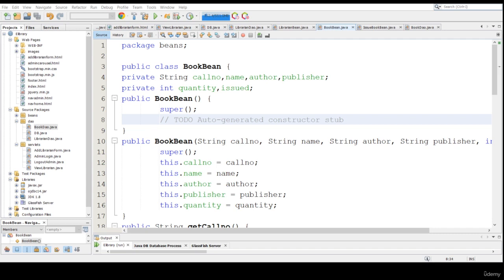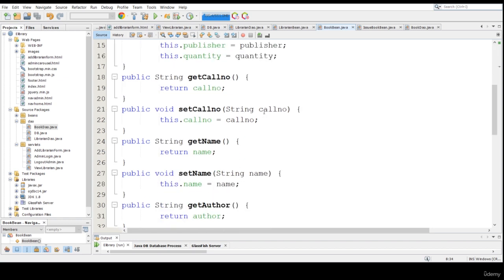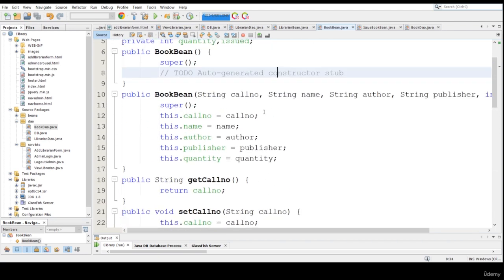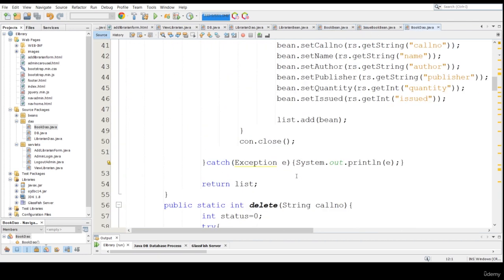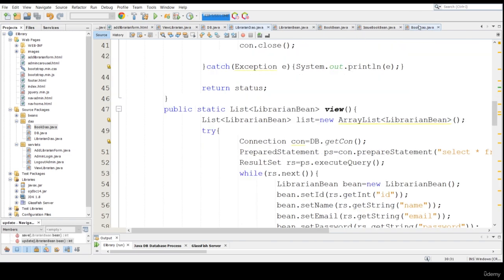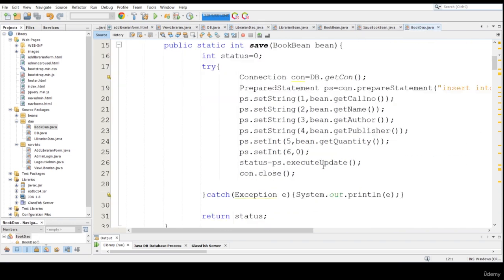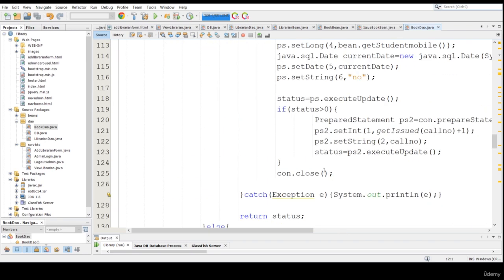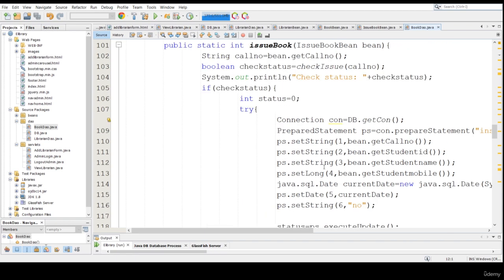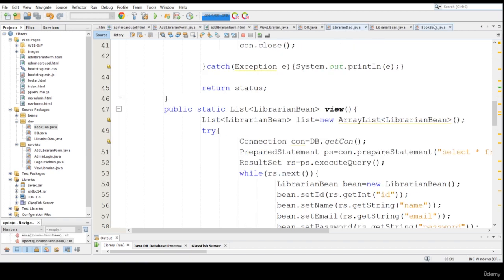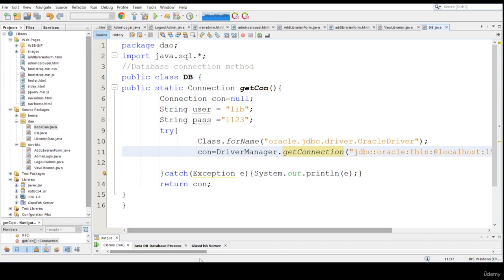In the previous tutorial I showed how we created everything. This is the BookDAO I already created, and this is inside the DAO method. It's very simple. This BookDAO is similar to a LibrarianDAO but it requires some BookDAO parts. In this tutorial I'm going to create some servlets, and in the next tutorial I'm going to deploy this on the server. Let's create the servlets, so let me close this part first.